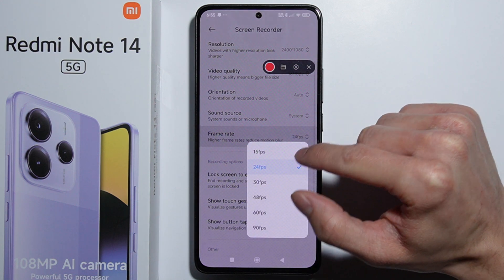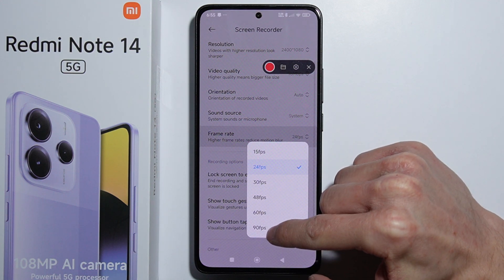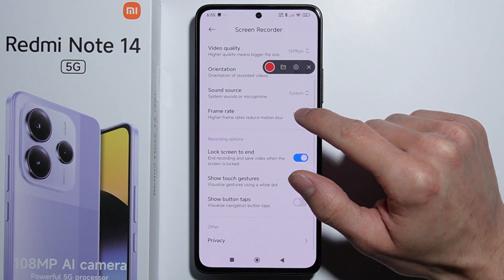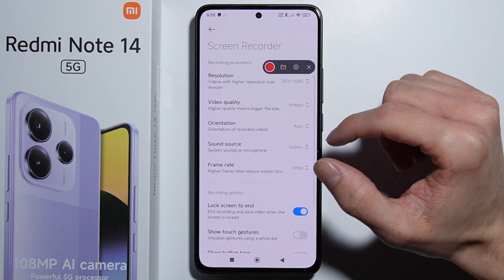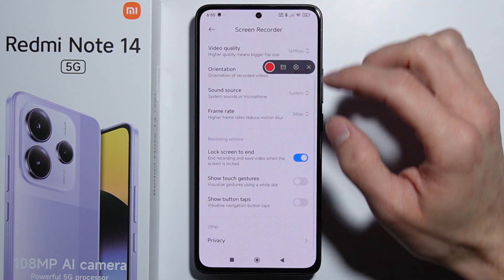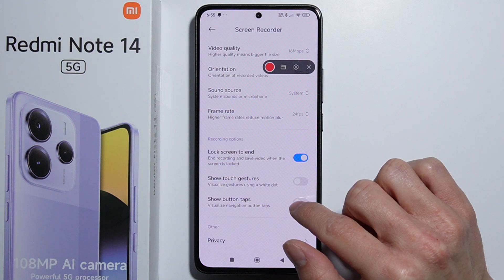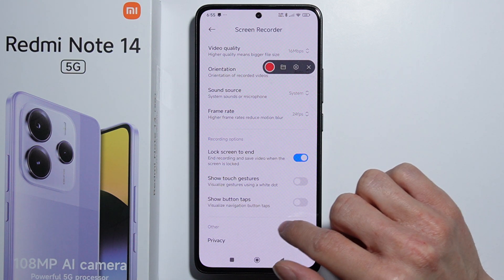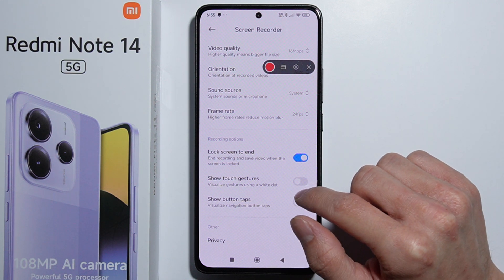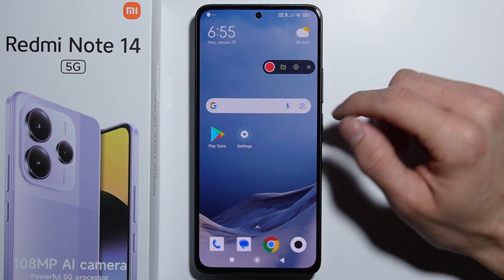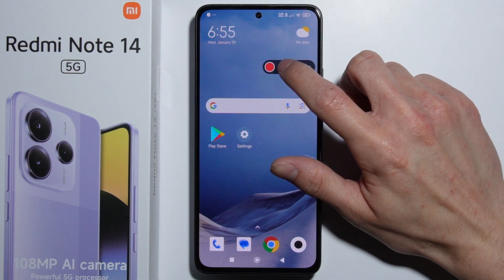You can also set up the frame rate, which is a nice option. Additionally, you can choose to show touch gestures and button taps on the recording.